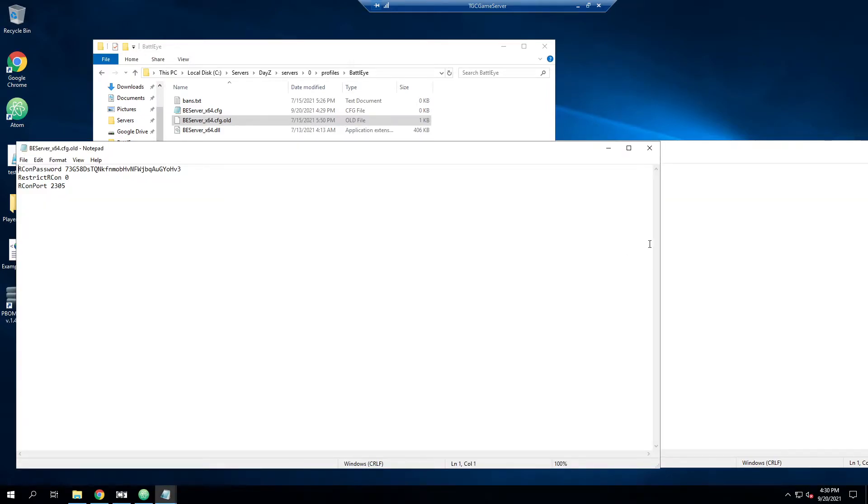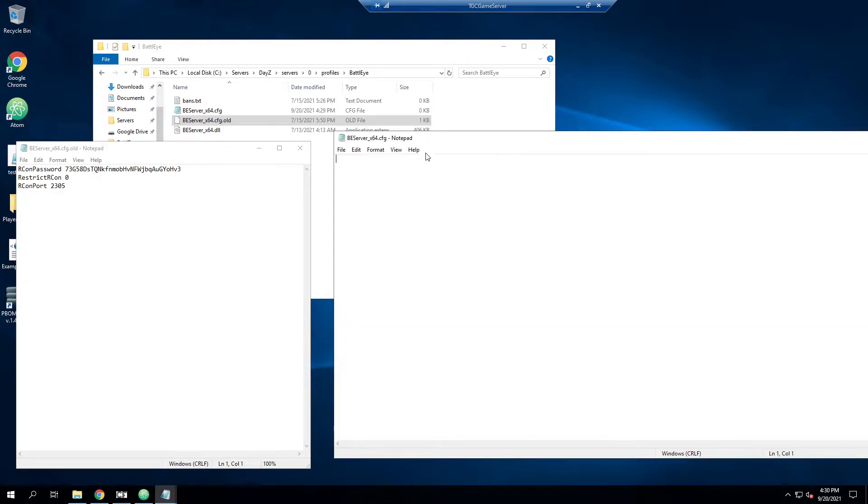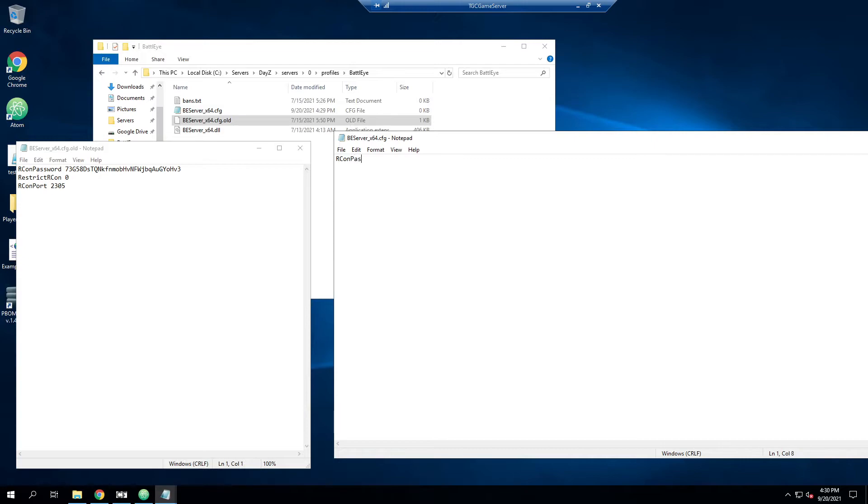I'm just going to open up our old document as well here. And sometimes if you have a pre-made beserver, you'll actually have some of the stuff already in here. But what we need is we need Archon password. And then you have to come up with a password. Typically, it's better if this is randomly generated. But I'm just going to put something temporary in here for now.